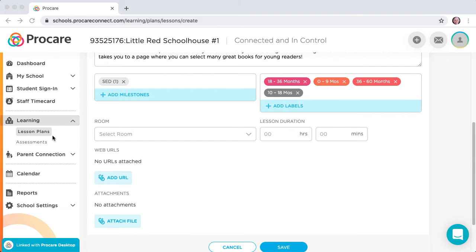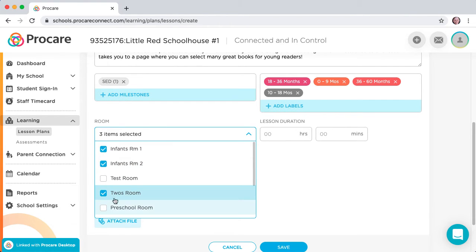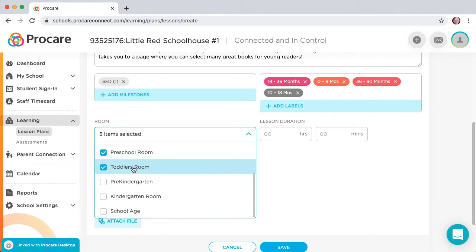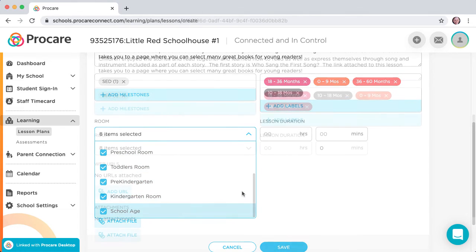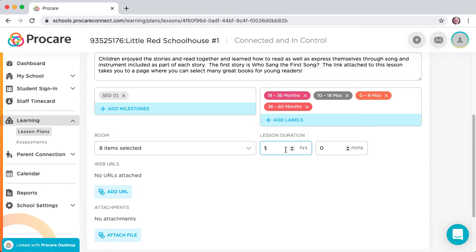Select the room or rooms by clicking on the menu arrow, and select the box for each room to be included for this plan. Enter the duration in hours and minutes using the Lesson Duration fields.